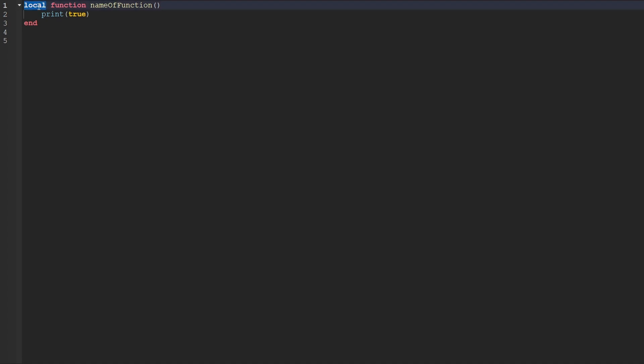we first start off with the local keyword. It's very similar to a variable. Whenever we create a variable, we use the keyword local, and then we put the name after the variable. Since we're making a function, instead of putting the name after local, what we actually do is we put the keyword function after the word local. So we say local function to indicate that we're creating a function, and then after we put those two keywords, we then put the actual name of our function.